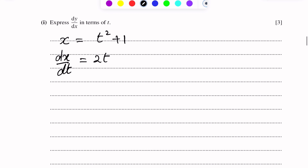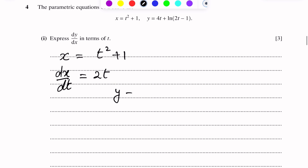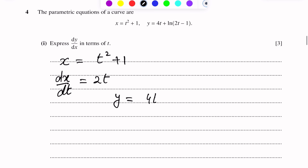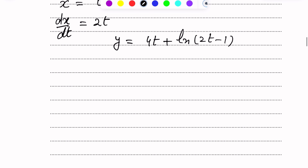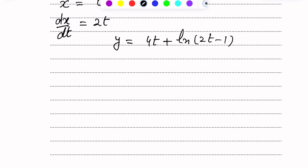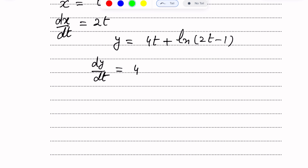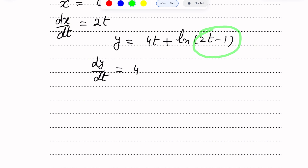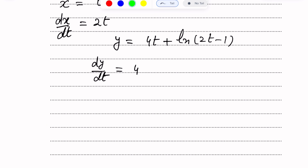Now similarly, y is equal to 4T plus log(2T minus 1). We differentiate this with respect to T as well. There are two terms; we differentiate both separately. dy/dt: the derivative of 4T is 4. For log(2T minus 1), we get 1 over (2T minus 1), then multiply by the derivative of the inside bracket (2T minus 1), which is 2.